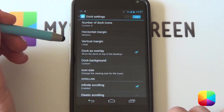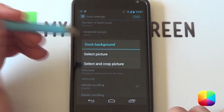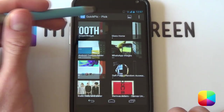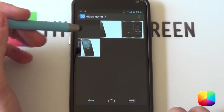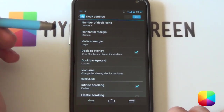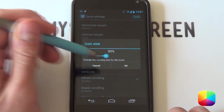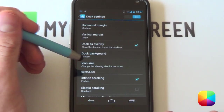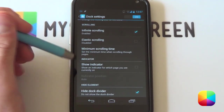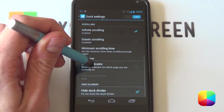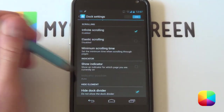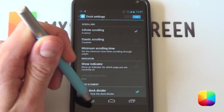Go into your dock background. I selected it as custom — you can select picture, go into Quick Pic, then go into your Glass Home folder that you've copied onto your phone, and select that dock background. My icon size I made a bit smaller at 90% so it fits in better. I also took off show indicator so it doesn't show when scrolling across, and you'll want to hide the dock divider — that's probably the most important as it makes a funny line at the top, and you don't want that.